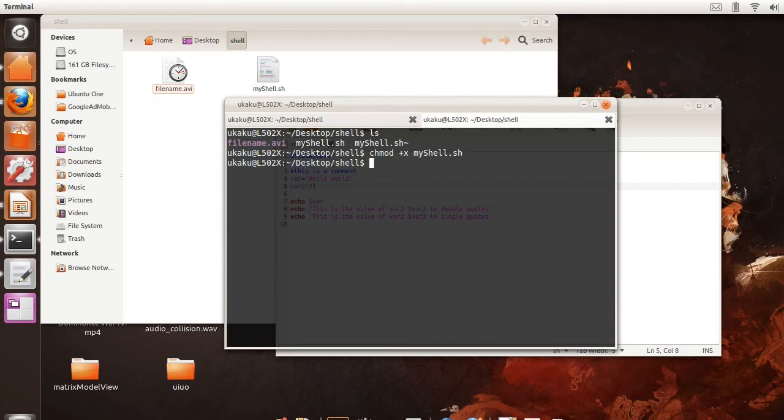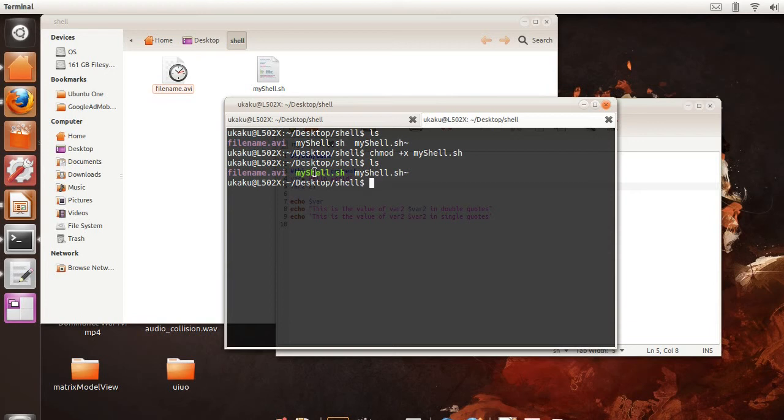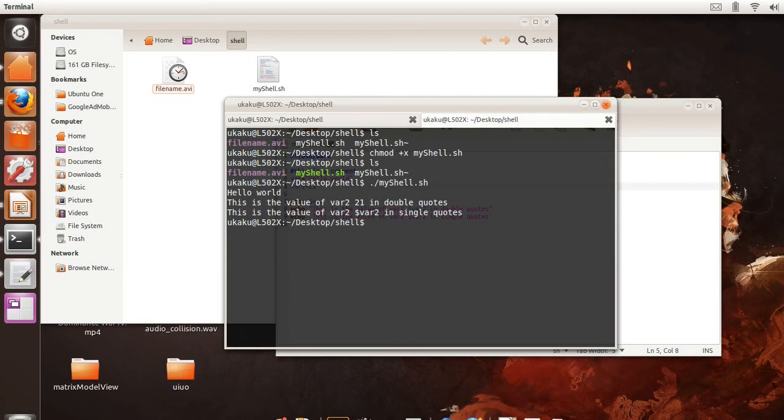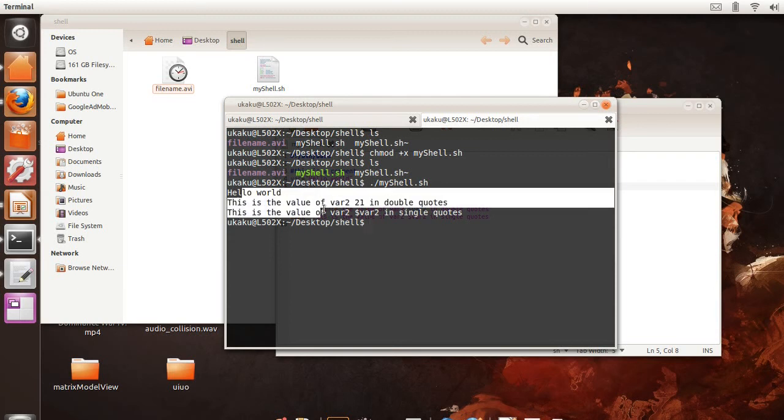All this does, it makes it green, which means that that file is now an executable file. And you can run this executable file as a program by doing ./ forward slash myshell.sh. And boom! You have a program that's working.